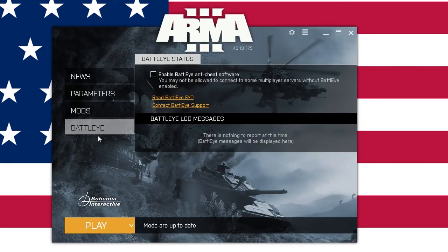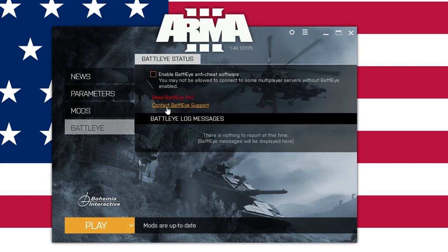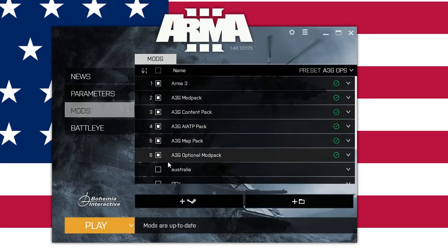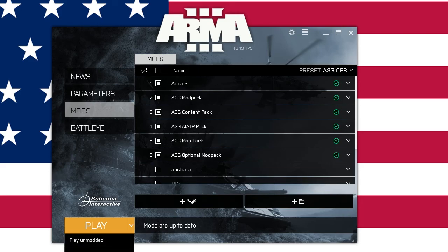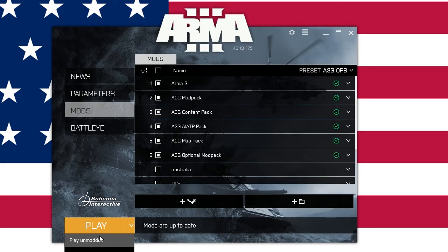Go down to the BattlEye tab and make sure it is unchecked. Our server does not use BattlEye and it will stop some of your mods from functioning properly. In the bottom left, there's the play button — that's how you start the game. It will start the game with whatever mods you have in your mod order. For a quick shortcut, click the little arrow next to Play and you can launch your presets automatically. You can also launch unmodded, which is the vanilla version of the game without mods, very quickly and easily.